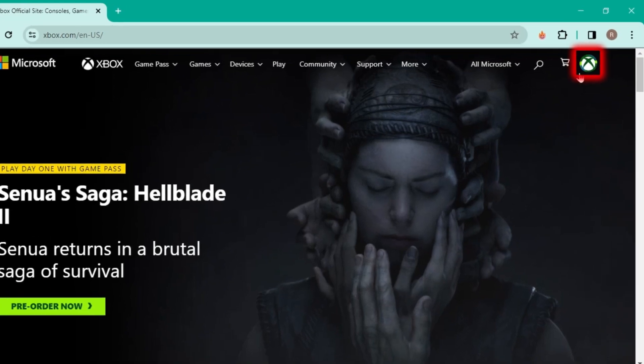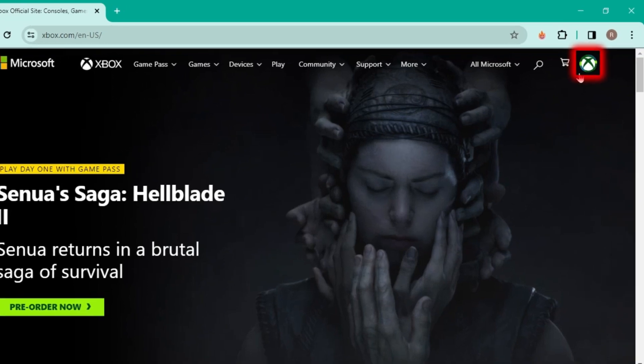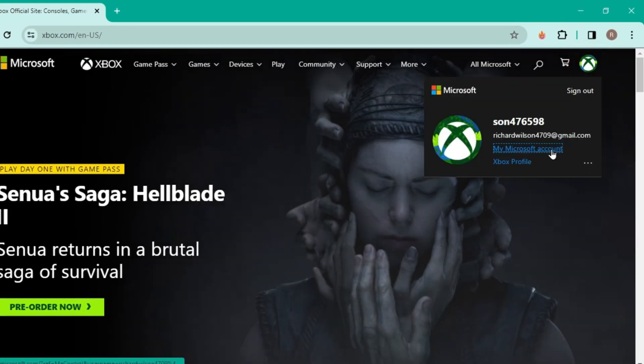From here, on the right top side, it will show you this icon. If you click on that, it will show you to log in.